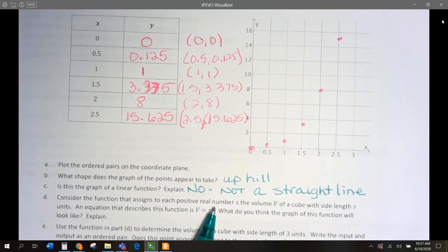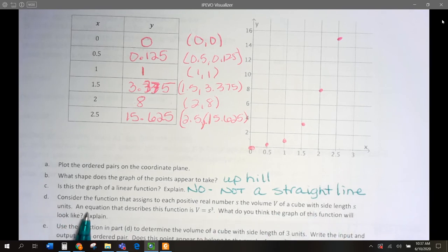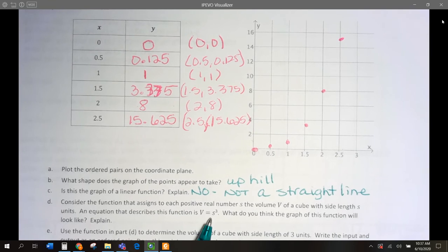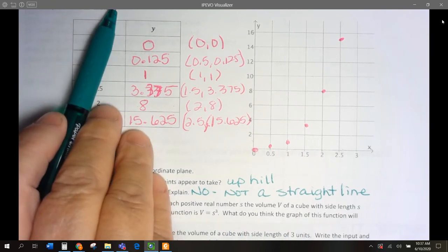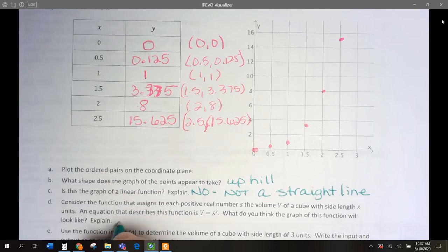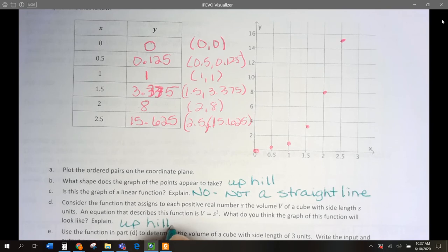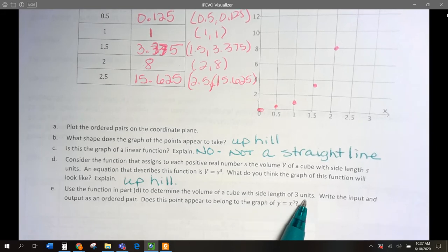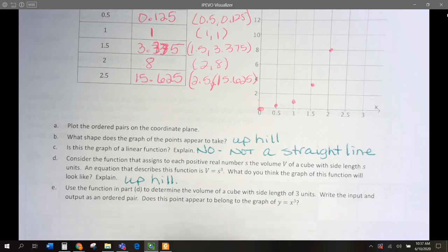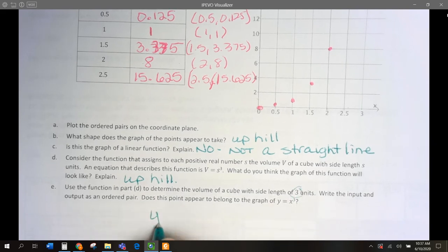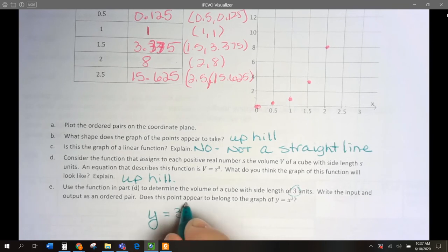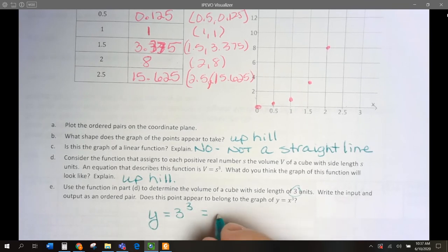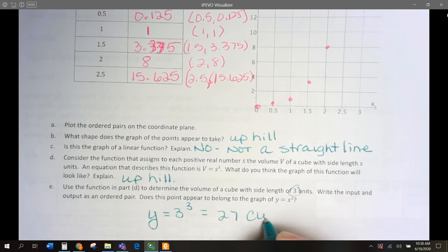Consider the function that assigns to each positive real number the volume of a cube with side length s. An equation that describes this is V equals s cubed — just like Y equals X cubed, so it will look the same: an upward curve. If we have a side length of 3 units, our volume would be 3 cubed: 3 times 3 is 9, times 3 is 27 cubic units.